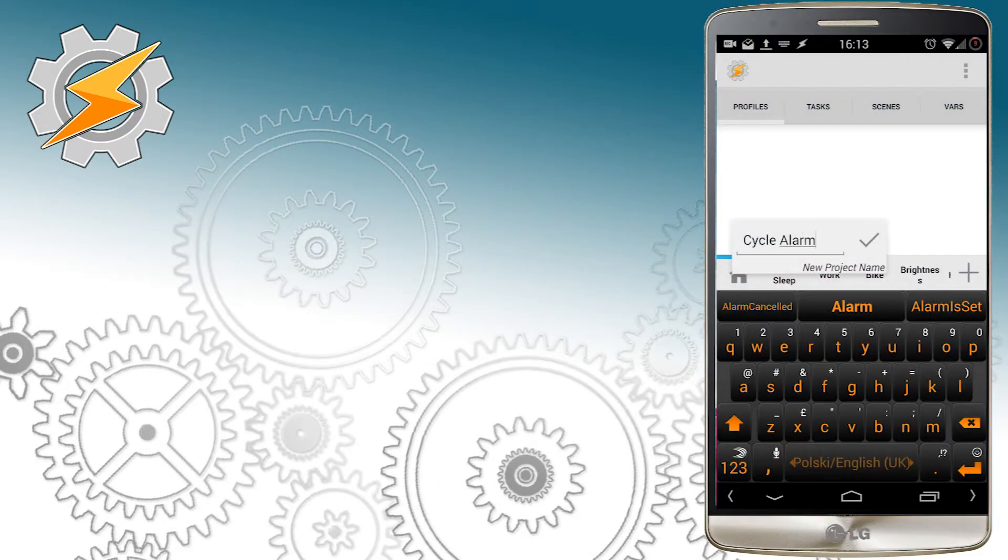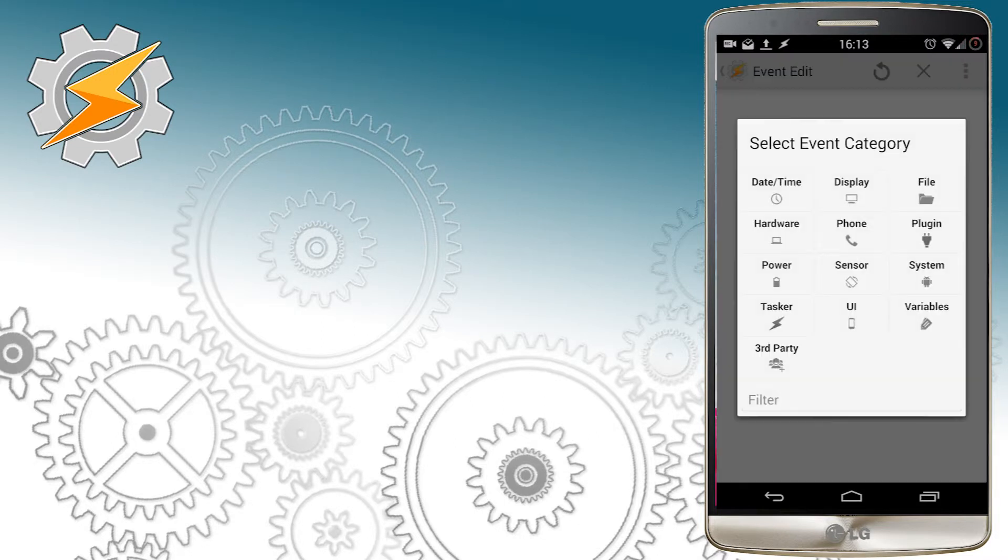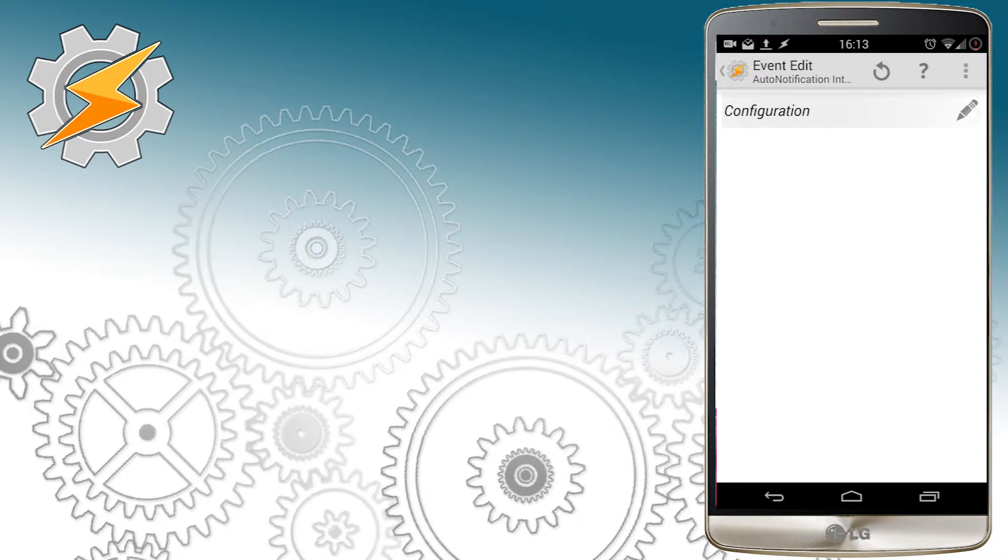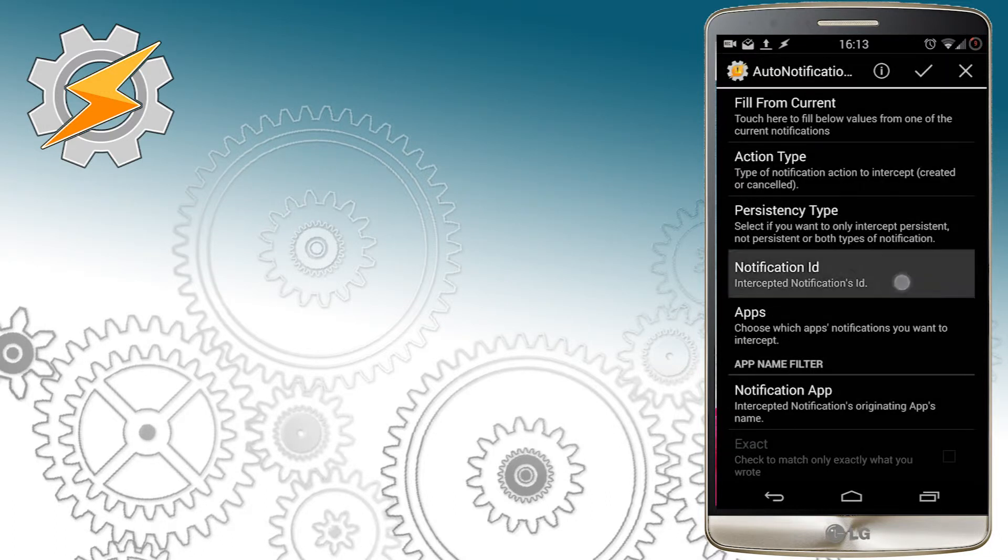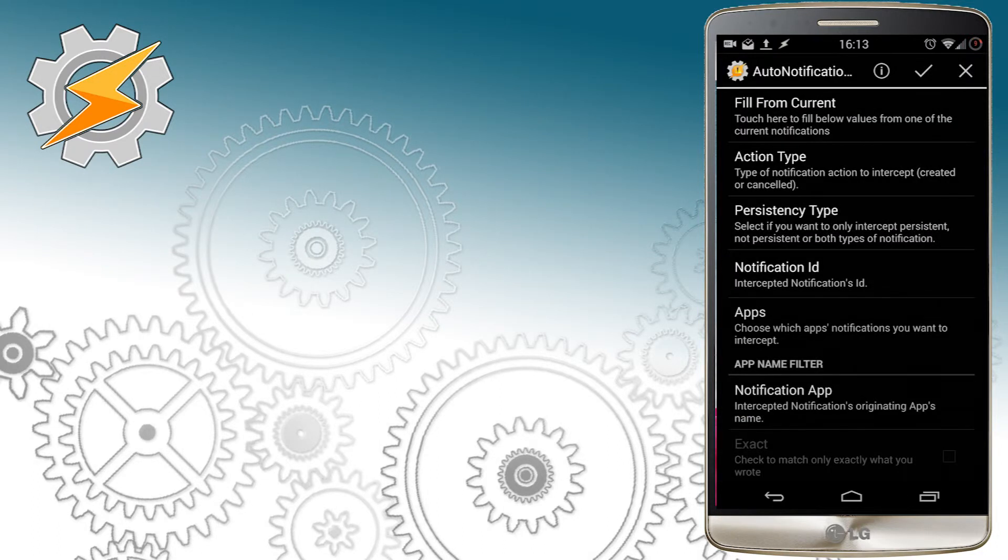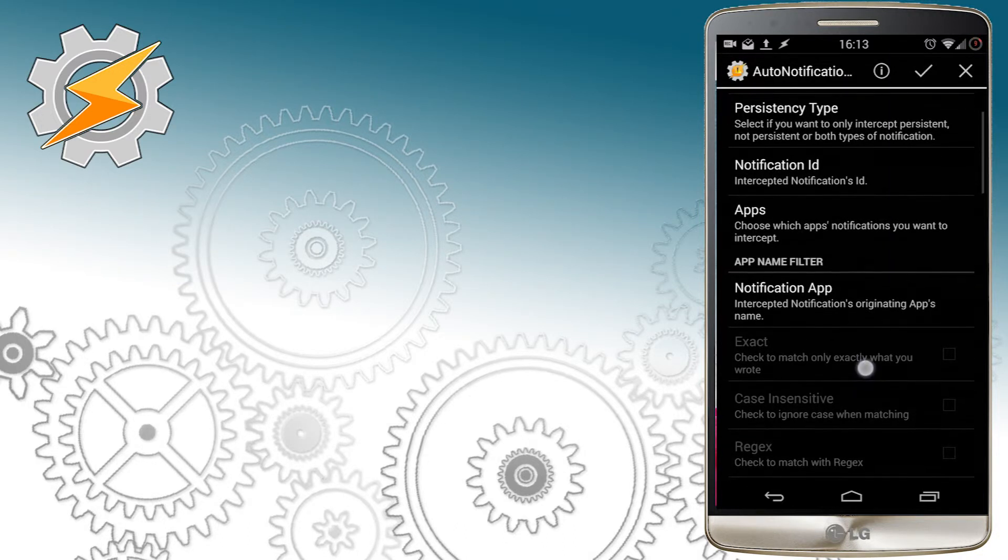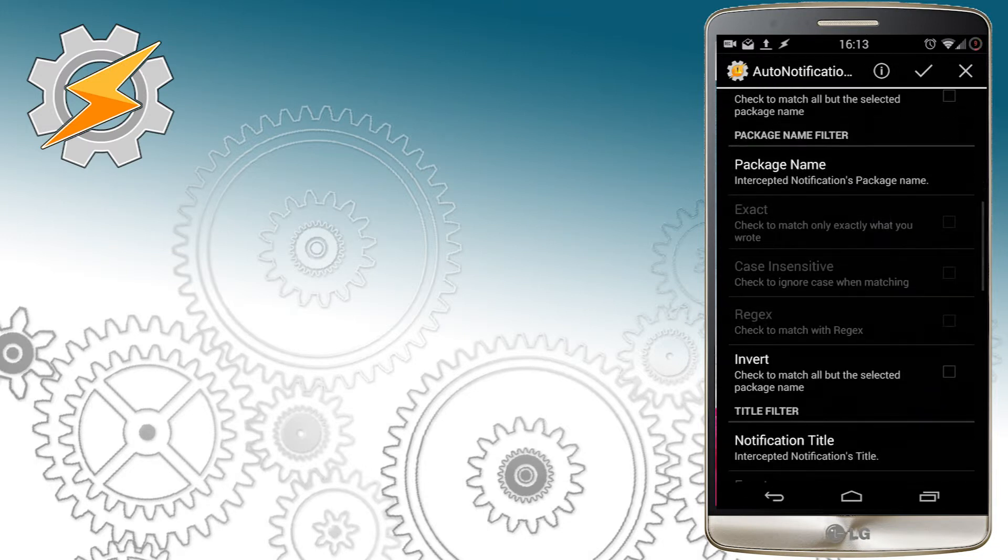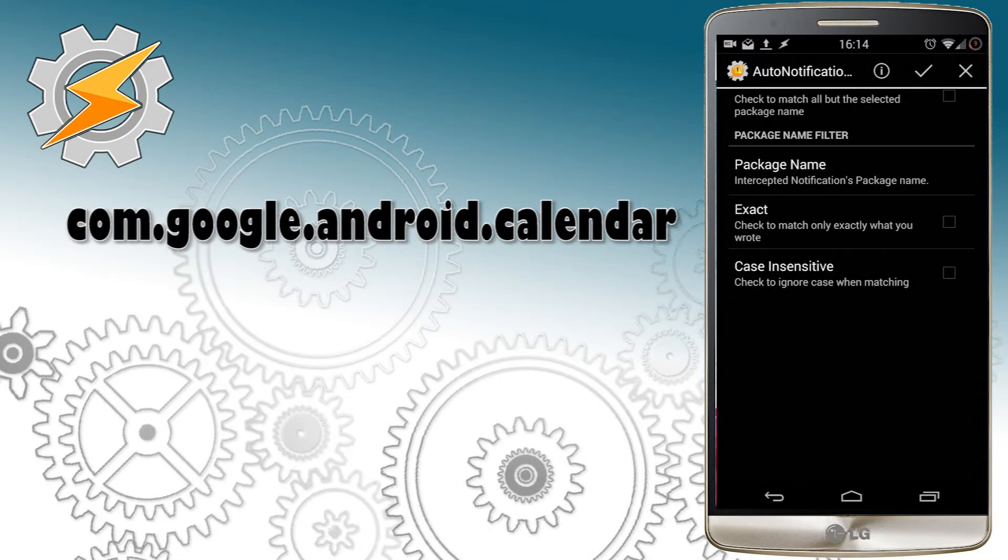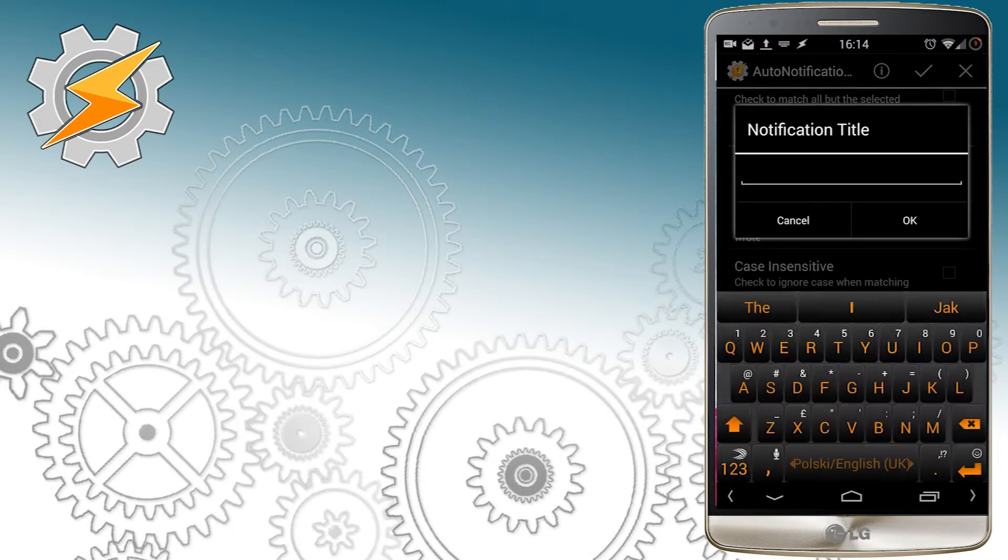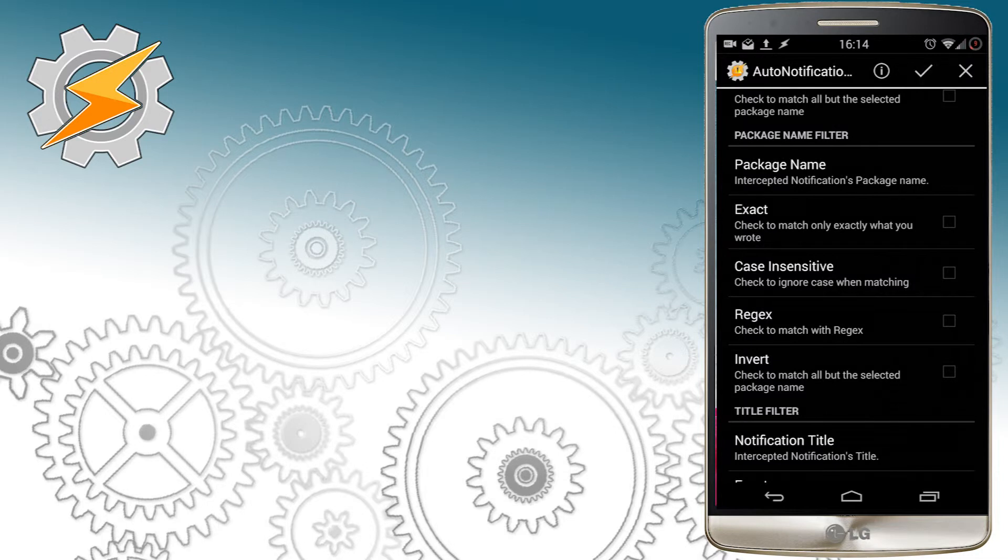We're going to start our Tasker profile with setting up a new folder. I'm going to call mine CycleAlarm, and we're going to use Event Trigger Auto Notification Intercept, and we're going to configure it to intercept our Google Calendar notification. We want our phone to respond to newly created message with notification ID 1 coming from application calendar. Also, I'm going to set the package name for the calendar application.